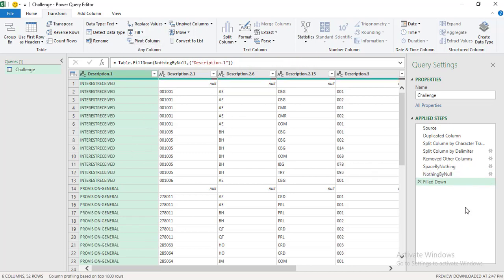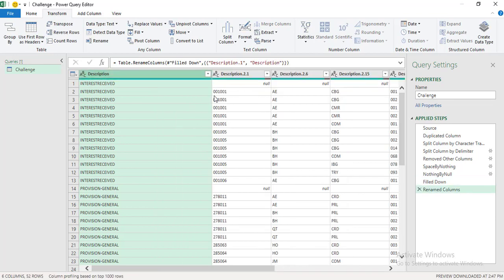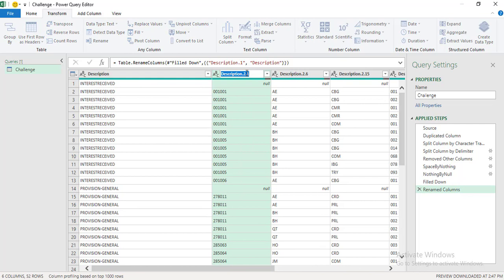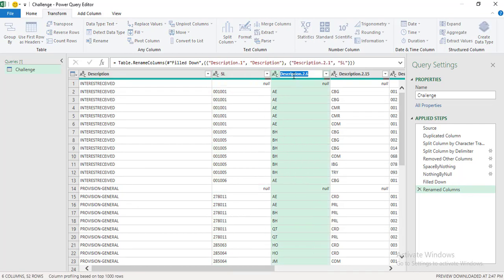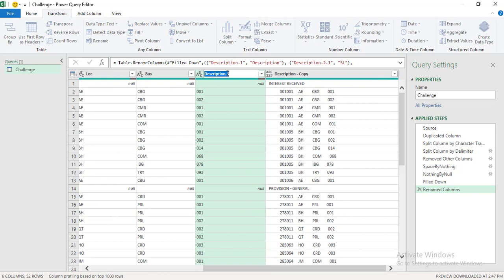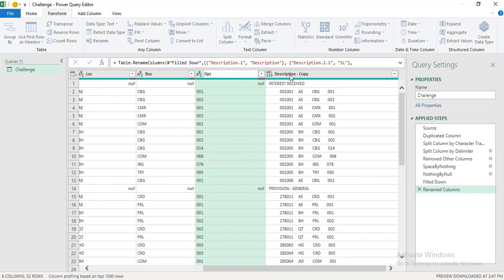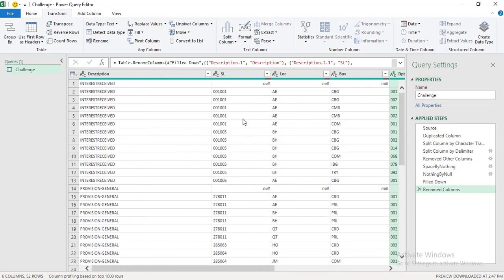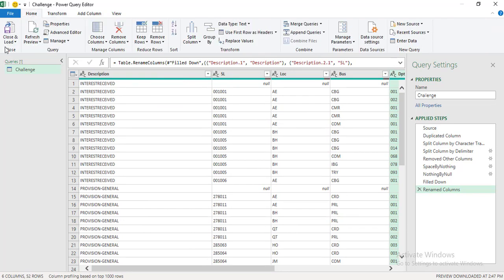The last step is to rename the headers. Double-click each column header and rename them: the first column becomes 'Description,' then 'SL Codes,' then 'Location,' then 'Business,' and finally 'Department.' Once all transformation steps are done, click 'Close and Load.'